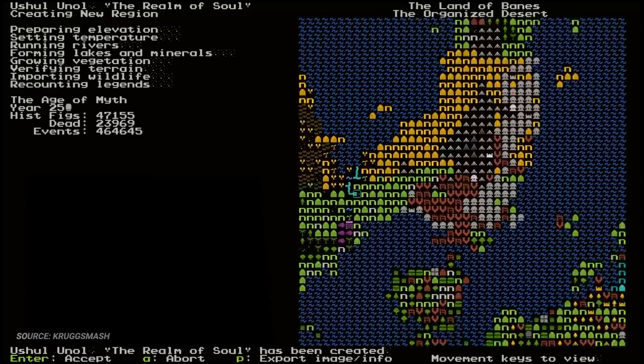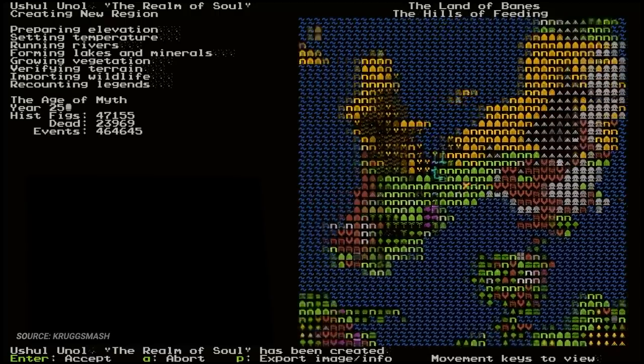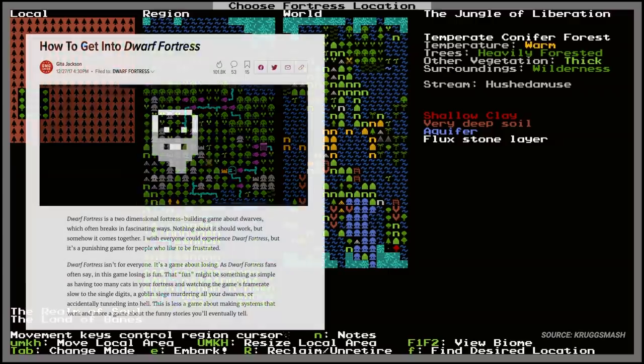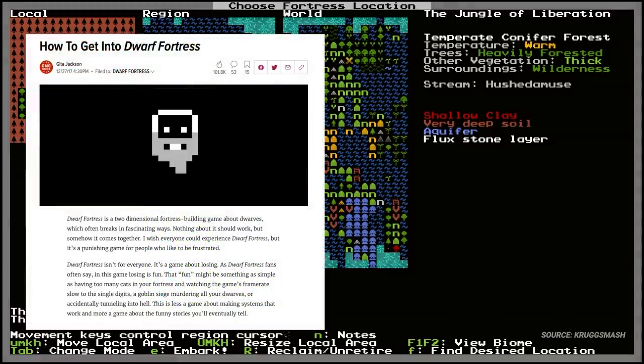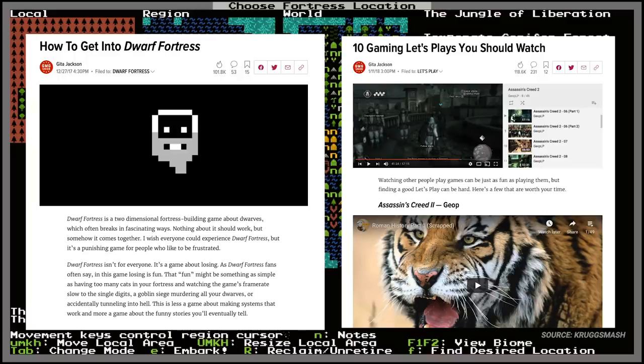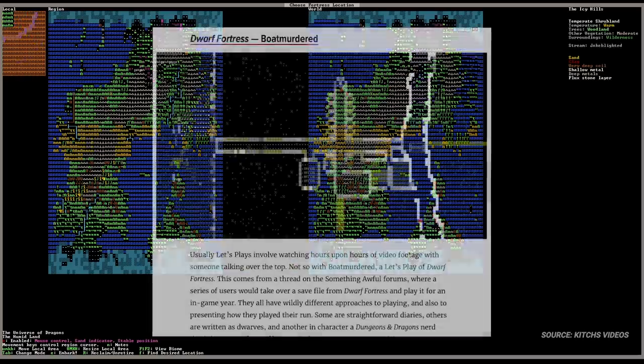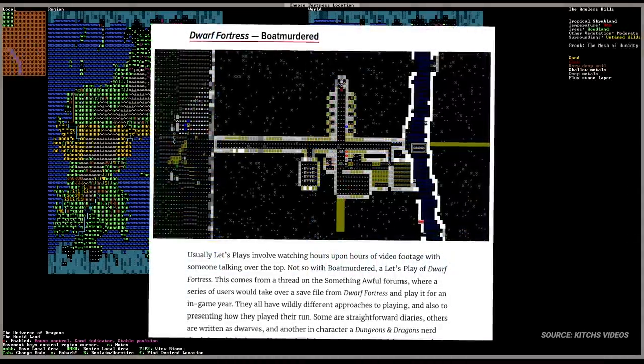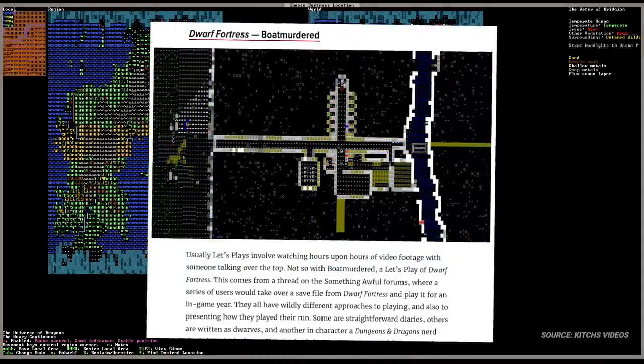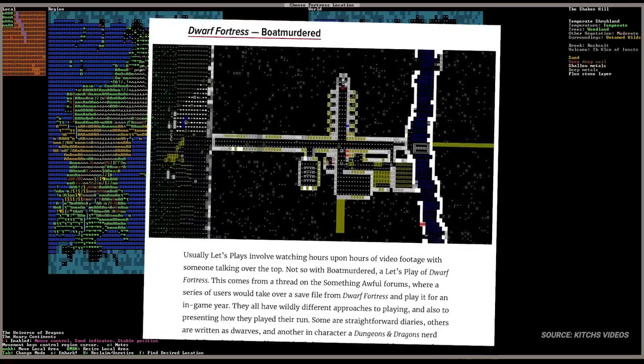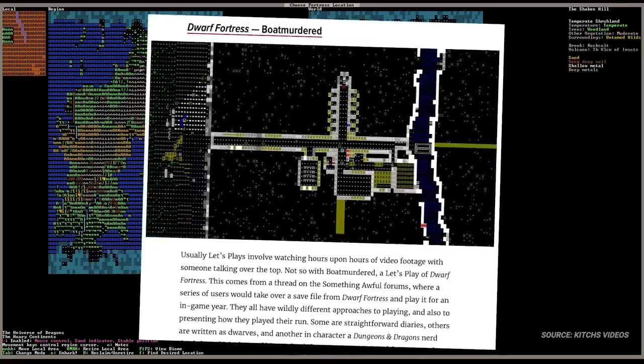This game is called Dwarf Fortress and it has made me go mad. My infatuation with Slaves to Armok, God of Blood Chapter 2: Dwarf Fortress started with two articles featured on Kotaku.com, How to Get Into Dwarf Fortress and 10 Gaming Let's Plays You Should Watch by Gita Jackson. I had read through the let's plays list and immediately Boatmurdered caught my eye. I had heard of the game Dwarf Fortress but not the tragic tale of these doomed people.